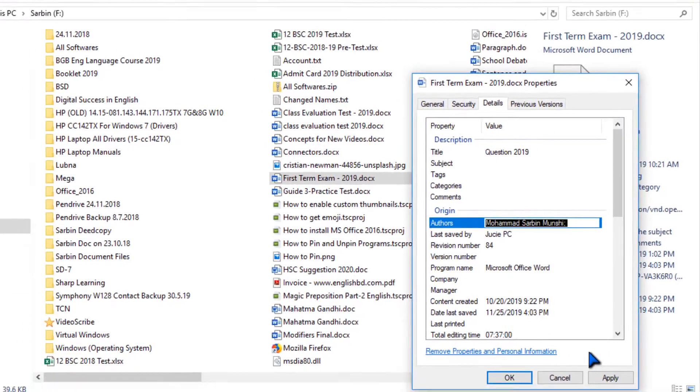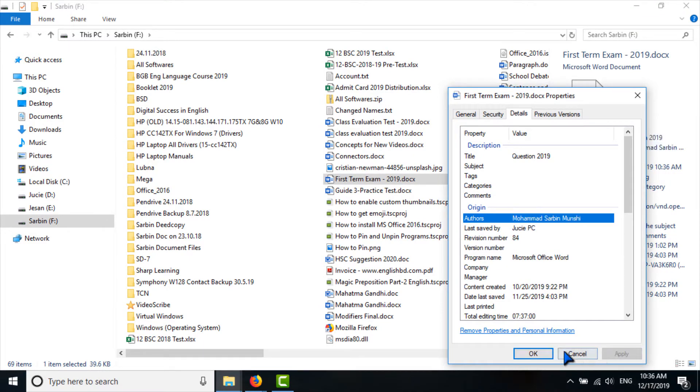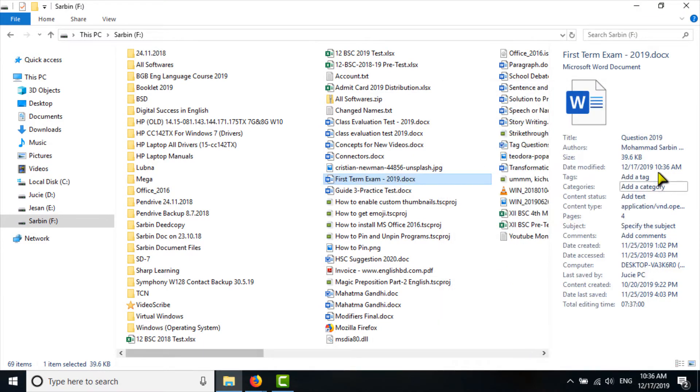And after that I have to click Apply, then OK. See here, this is the file. The title has been changed and the author's name has been changed.